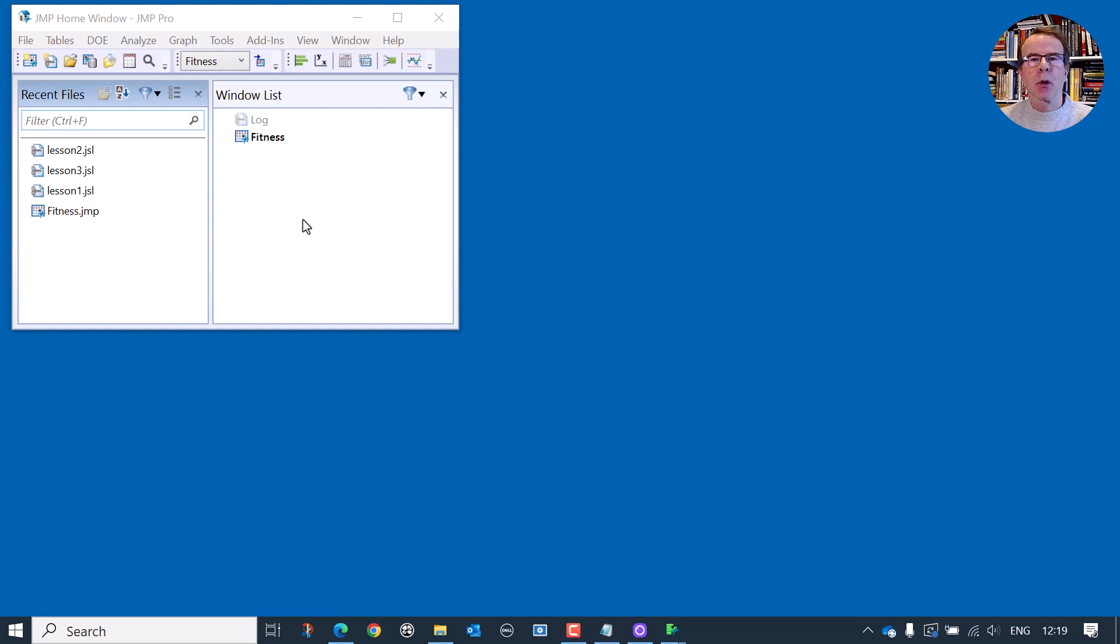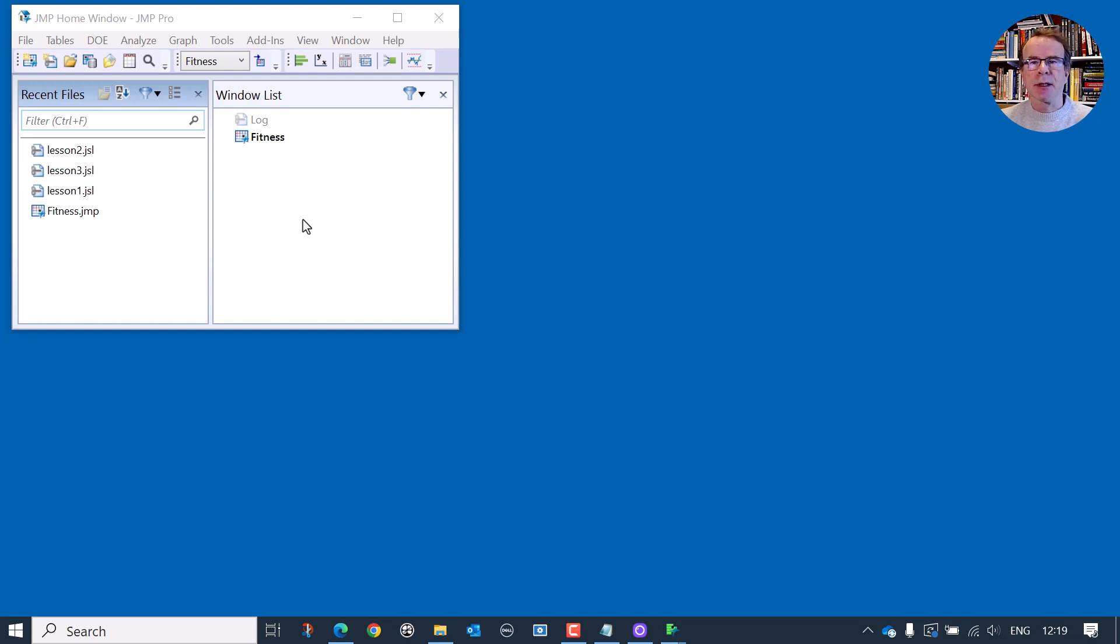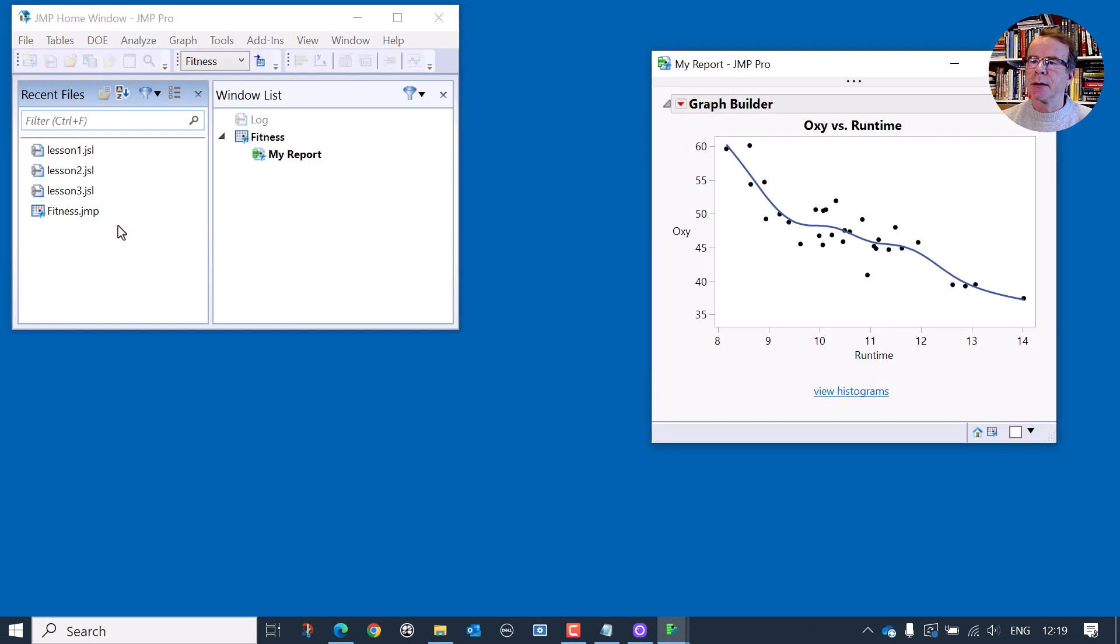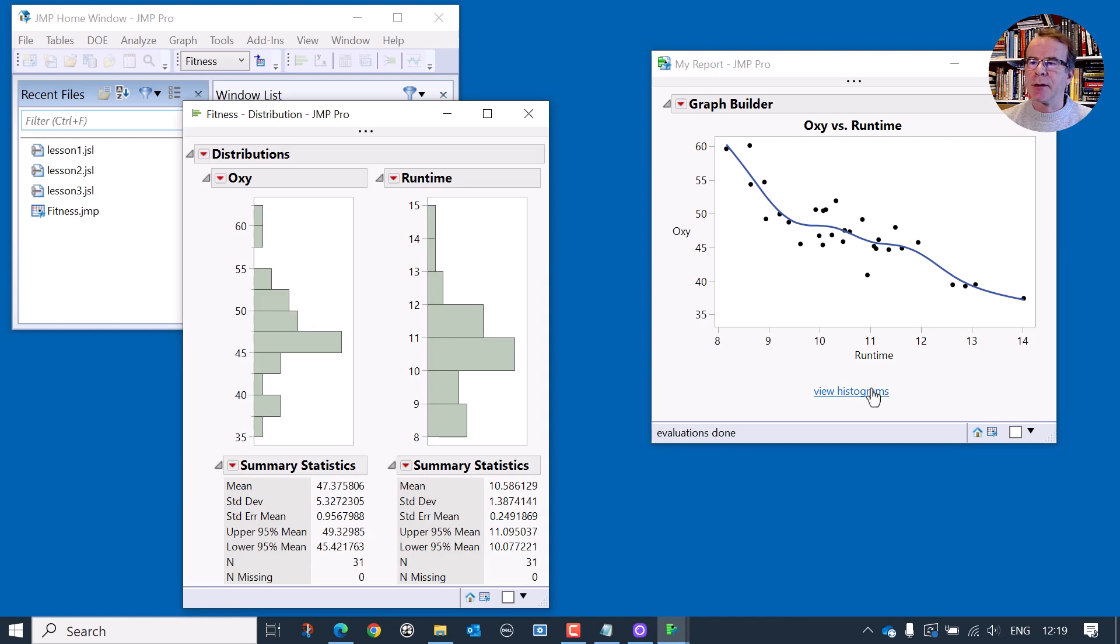Welcome to part four. The first thing I'd like to do is just review where we are with the script and the history of the development of the script. In part one, we produced a script which creates a graph and under the graph, it has a button that allows you to view histograms.